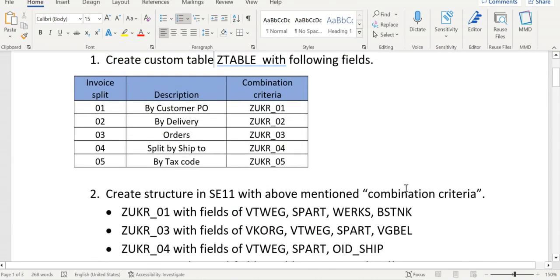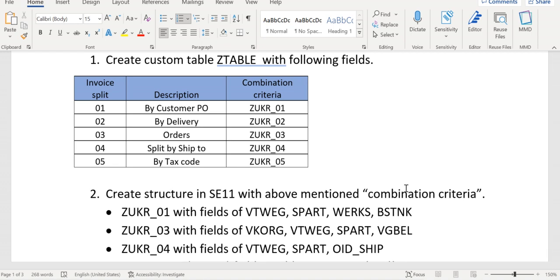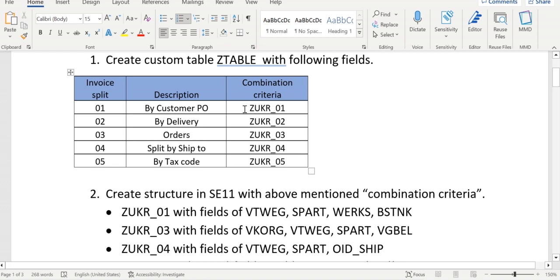After creating the custom table, we need to create a structure for this combination criteria. In this custom table we have declared ZUKR_01. It is nothing but a structure—for each and every combination criteria we need to create one structure.